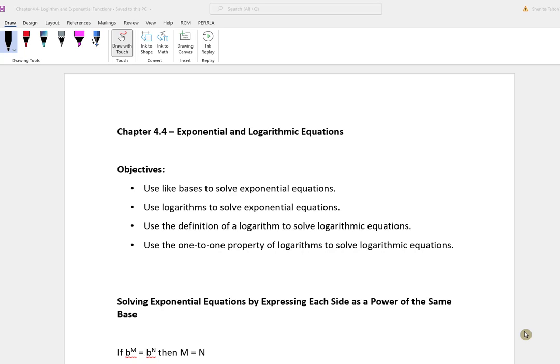Today we're going to work on Chapter 4.4, Exponential and Logarithmic Equations. We're going to talk about how to use like bases to solve exponential equations, as well as how to use logs to solve. We're going to use the definition of a log to solve log equations, and use the one-to-one property of logs to solve log equations.